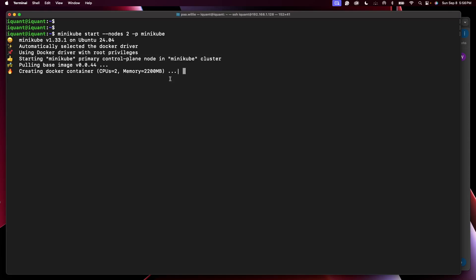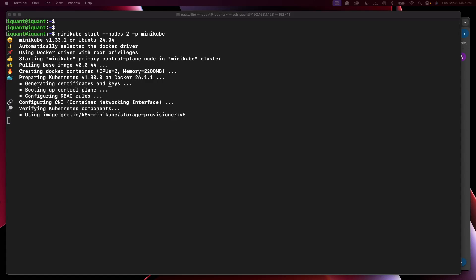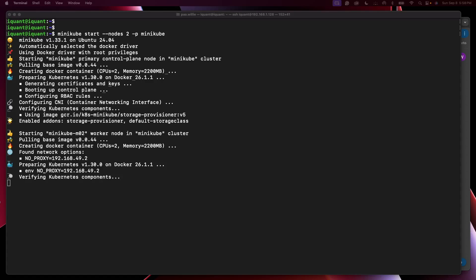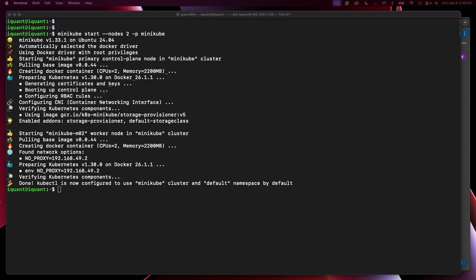Okay, so I'll pause the video and come back once it's ready. Okay, our cluster is ready.